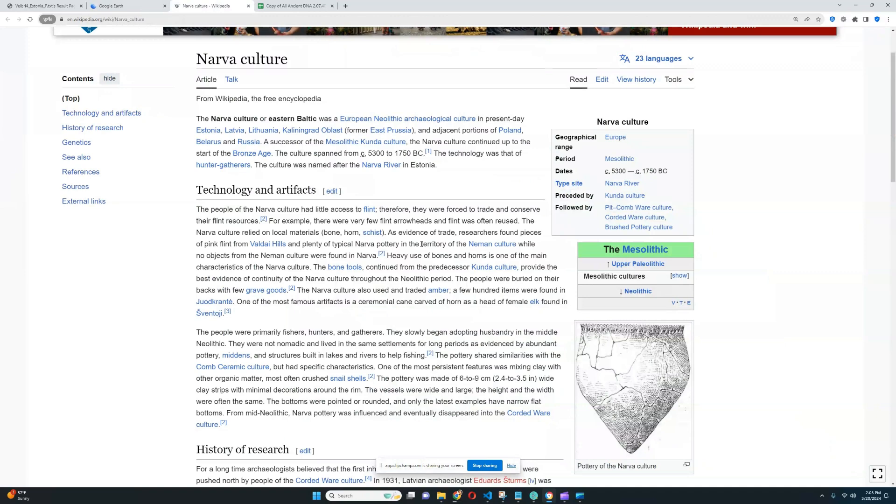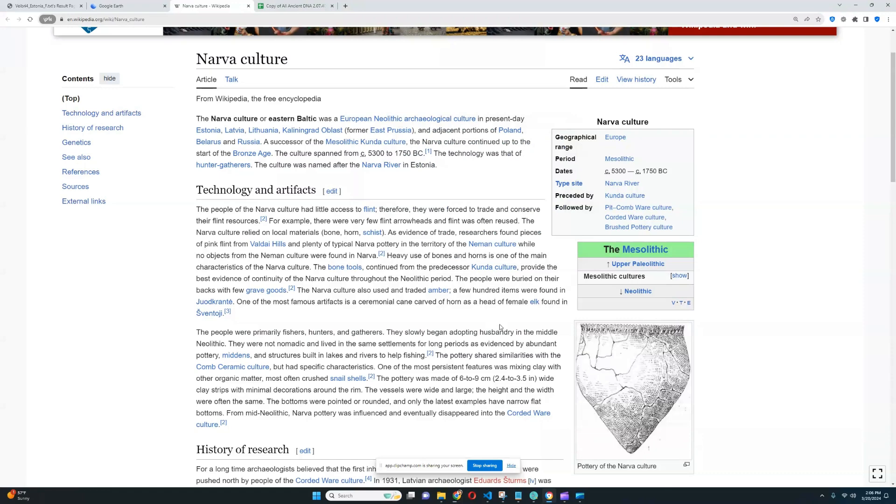They are a little bit closer to the western hunter-gatherers than the eastern hunter-gatherers were, which are another group of European hunter-gatherers who lived more in the European region of Russia and even in the Ural Mountains regions of Eurasia. But these people, this Narva culture, they were definitely a lot more western. They had a lot more affinities to western hunter-gatherers than to eastern hunter-gatherers. However, still they had this little bit of ancient North Eurasian admixture.